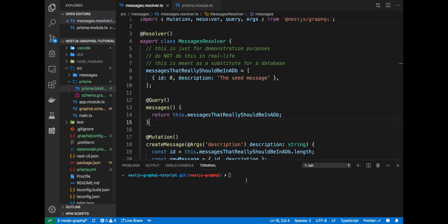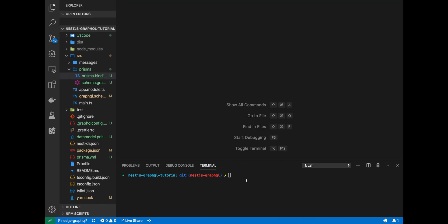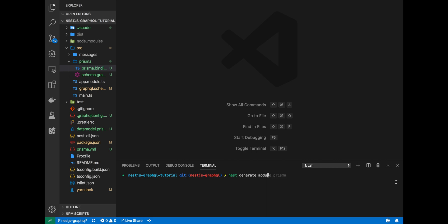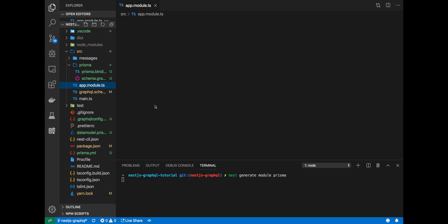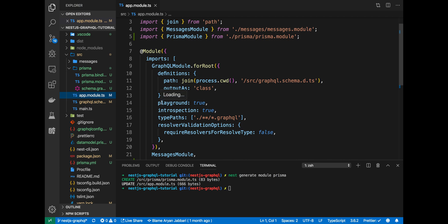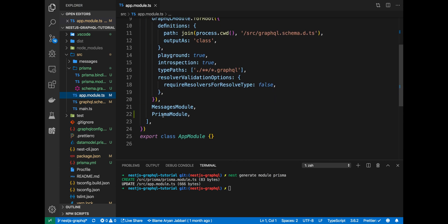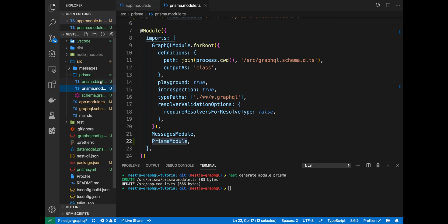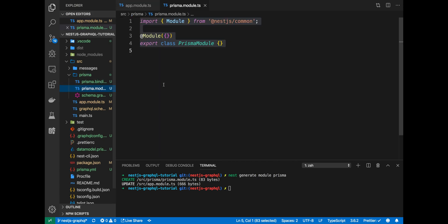With this binding all ready to go, we can use it in our TypeScript, in our code. So, the first thing we want to do is generate a new Prisma module. The way we do that is nest generate module Prisma. That'll generate a nest module and link it up into our app module. We have a Prisma module here imported in our app.module and a new empty Prisma module.